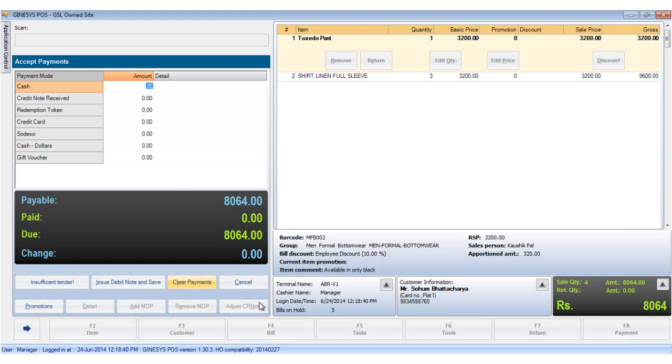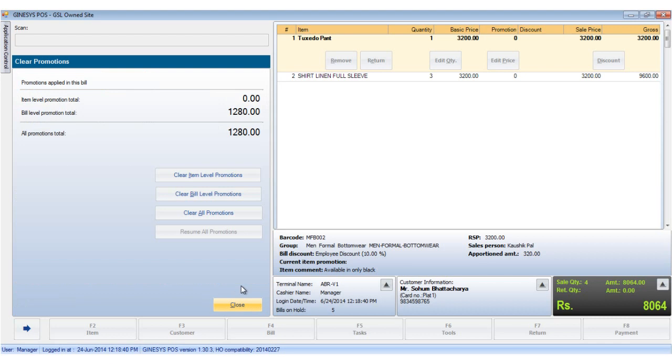The buttons which are static in this window are the clear payments button which clears the amount entered in any of the modes, the cancel button which cancels the action and closes the window, and lastly, the promotions button which opens the clear promotion window that clears the promotions you do not wish to apply in this bill.